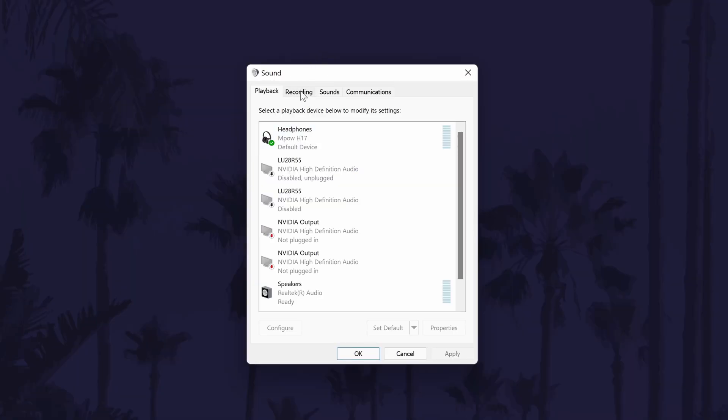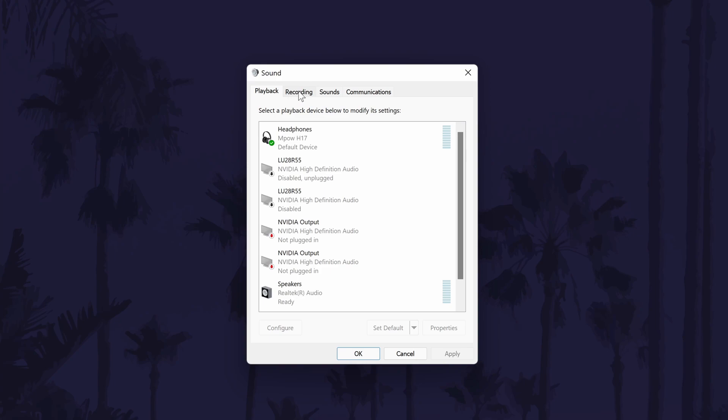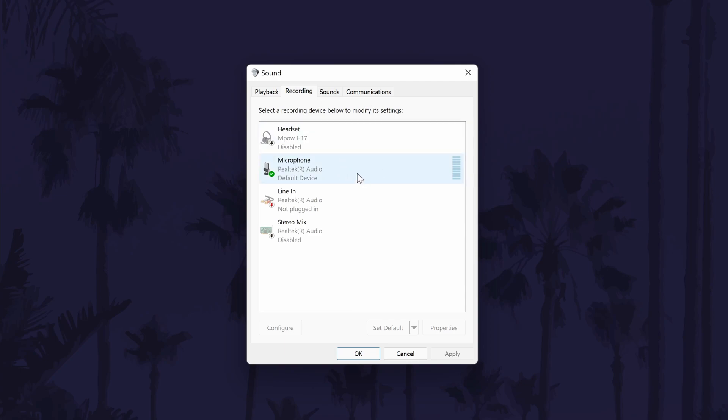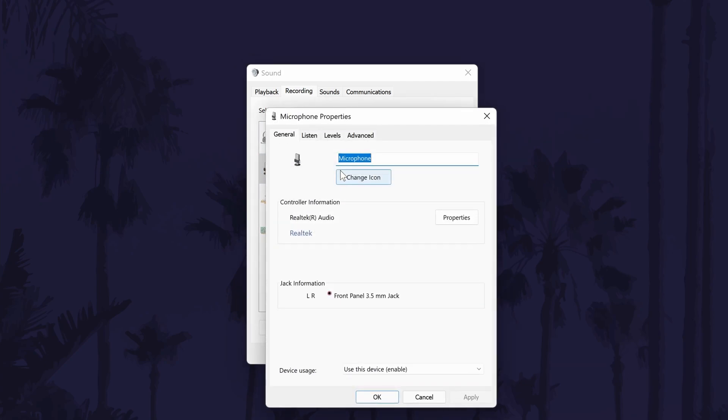In this new window, first go to the recording tab. It should be the second option. Now look for your microphone on the list. Double click on it once you find it and that should open another window.